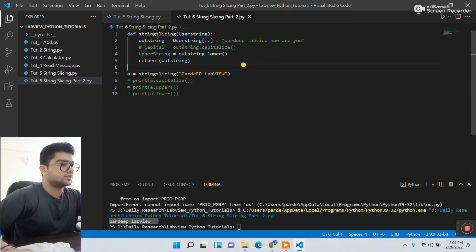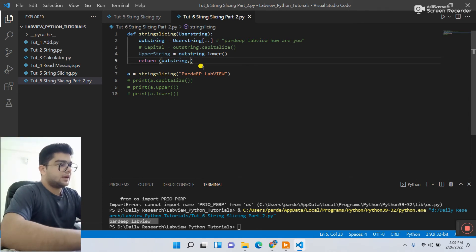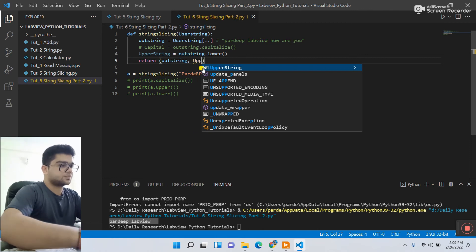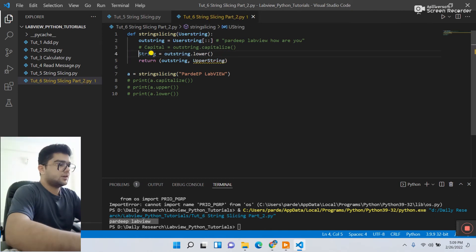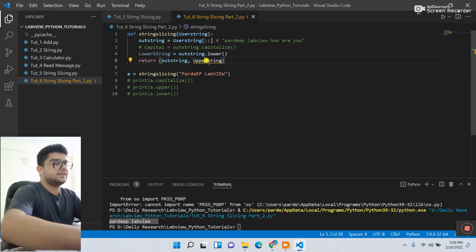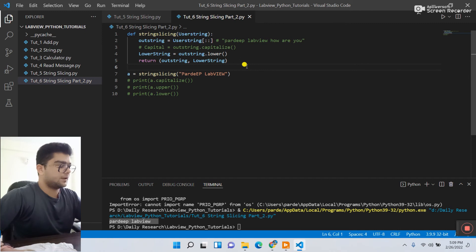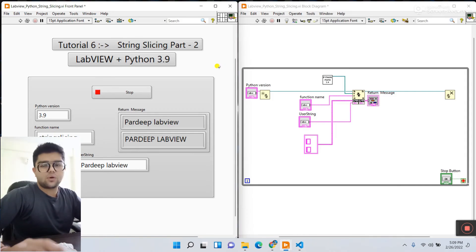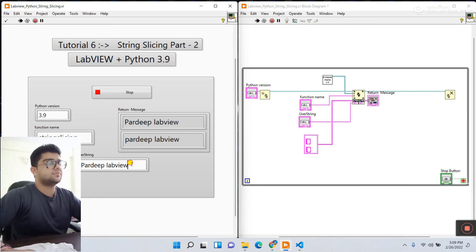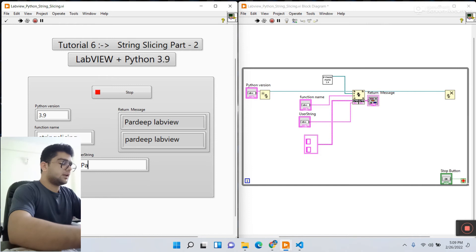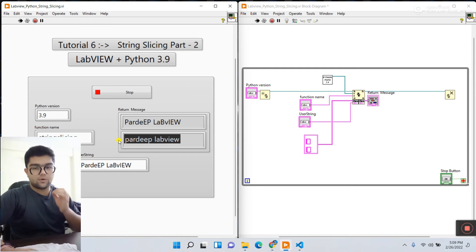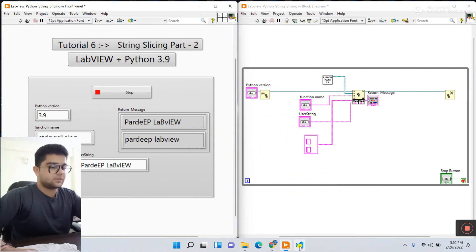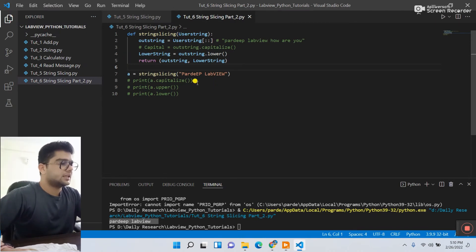Pass the `lower_string` parameter. Save this code and minimize. Change the label from 'upper' to 'lower string' so it's easy to understand. Save and we don't need to change anything in LabVIEW. Click run and see the output. Enter 'P' capital, 'a', 'r', 'd', 'e', 'P' capital, 'l' capital, 'a', 'b', 'v', 'i', 'e', 'w' — and you can see all are in lowercase. This is another string slicing function.